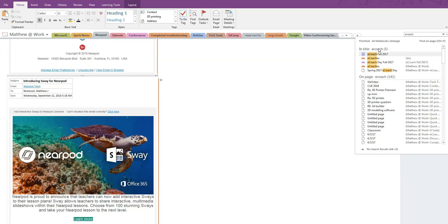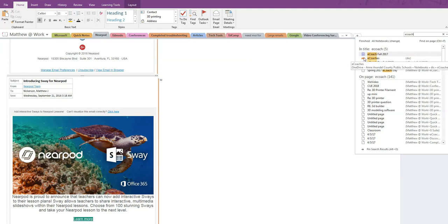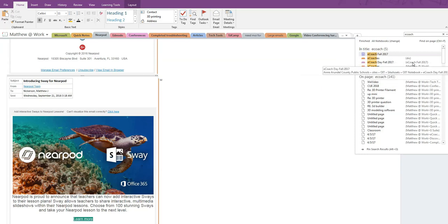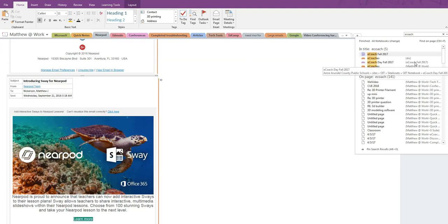Working our way down, the first entry is a notebook with eCoach in the title, followed by three sections with eCoach in the title, and finally a page with eCoach in the title. In some cases, it may even list a page that is in one of the listed sections that is in the listed notebook, if that word happens to appear in each of those titles.